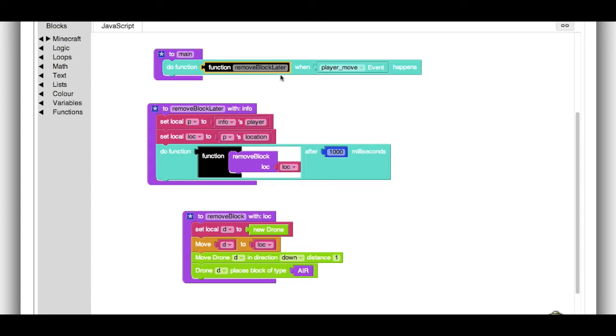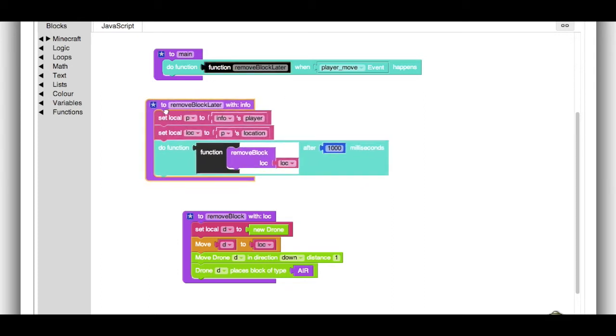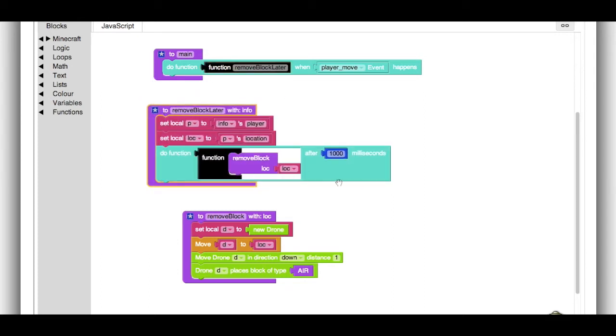And the reason it's later is that we don't want to remove the block right when the player moves. We want there to be a little bit of a delay. Here's the remove block later function. And it's not too complicated, but it's probably the most complicated function in this program.